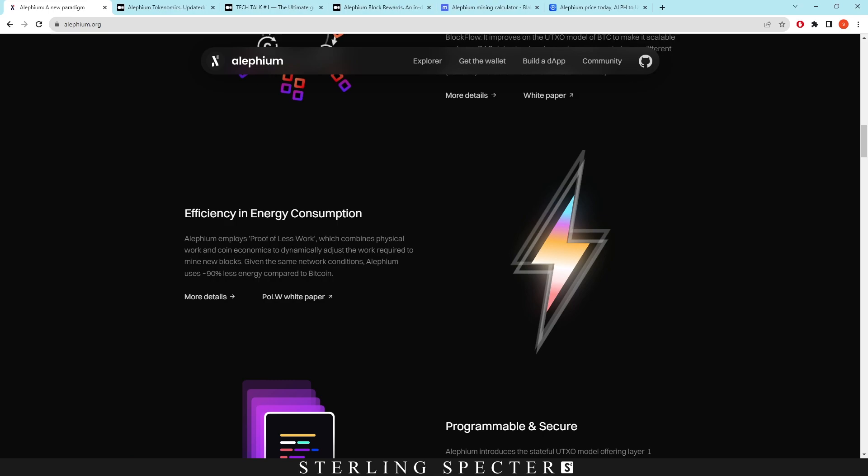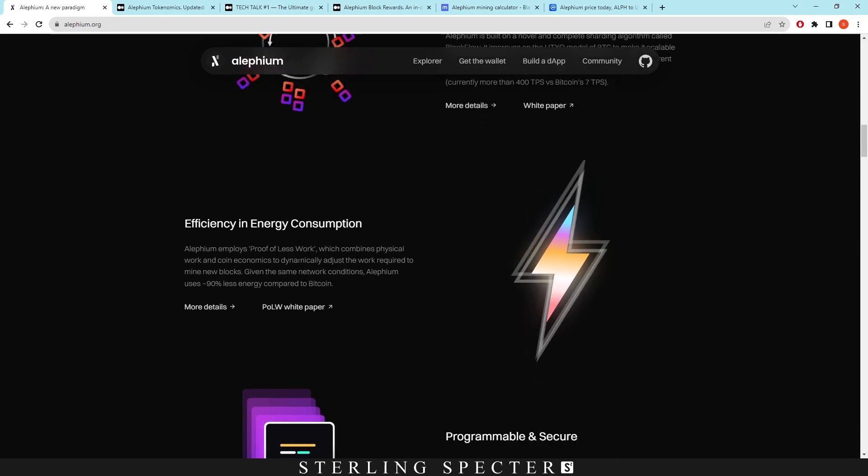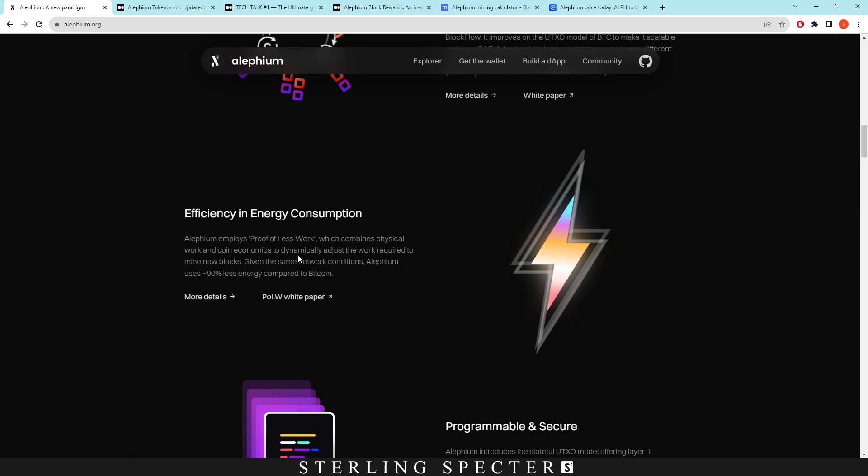So the way that it works is there's a bracket for hash rates. As soon as you hit these certain brackets for hash rates, proof of less work will be triggered. So that's the main thing - it's not using proof of less work now, it's just using a proof of work model, however it will be triggered in the future. This is mainly because probably the hash rate is going to increase with ASIC miners or FPGAs.